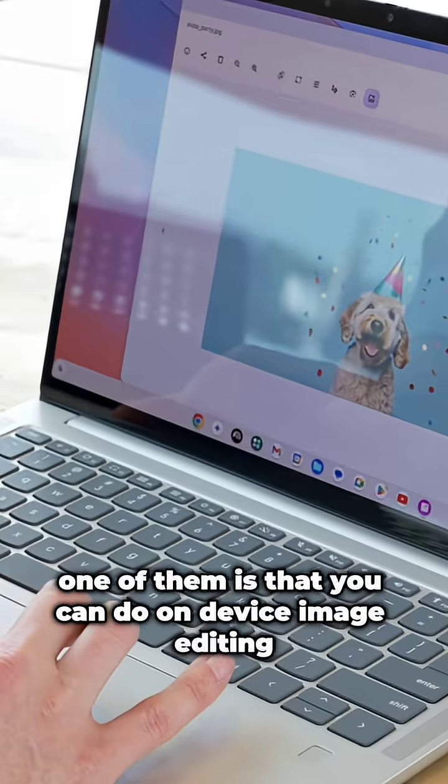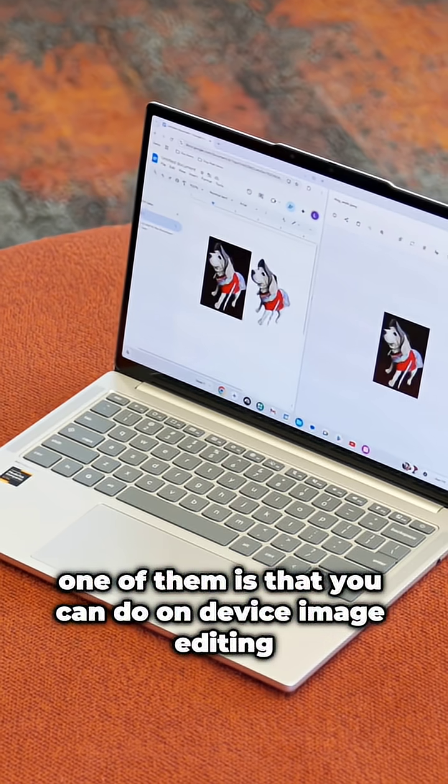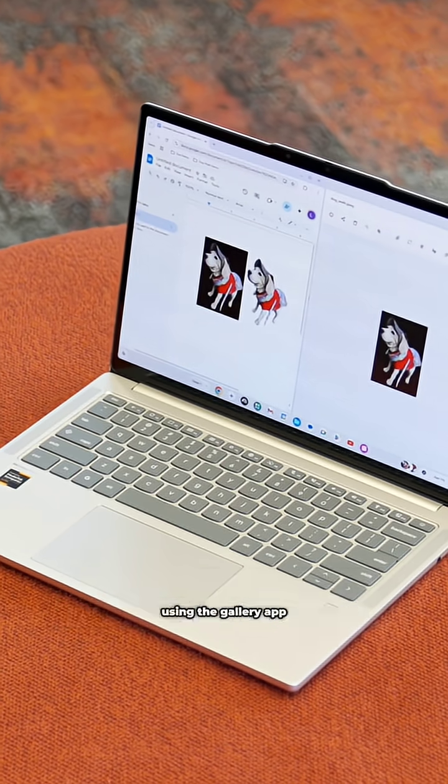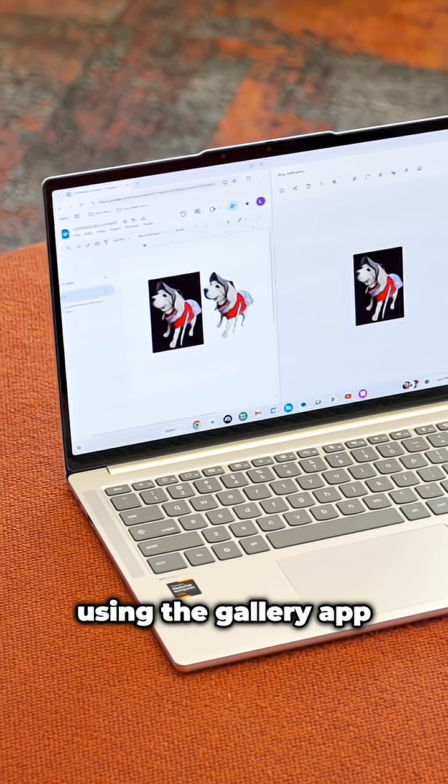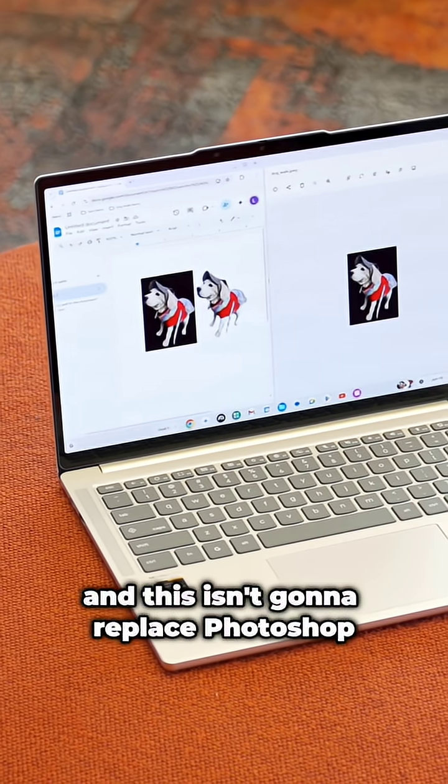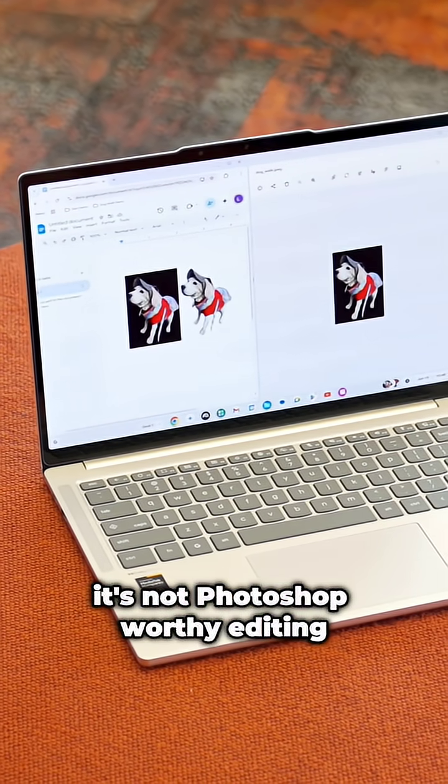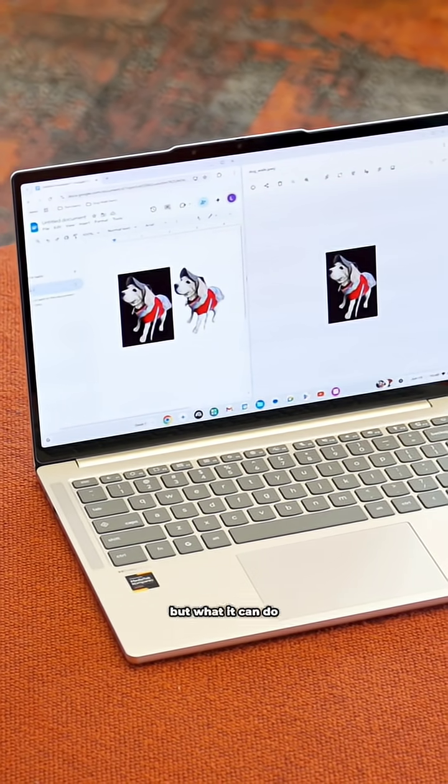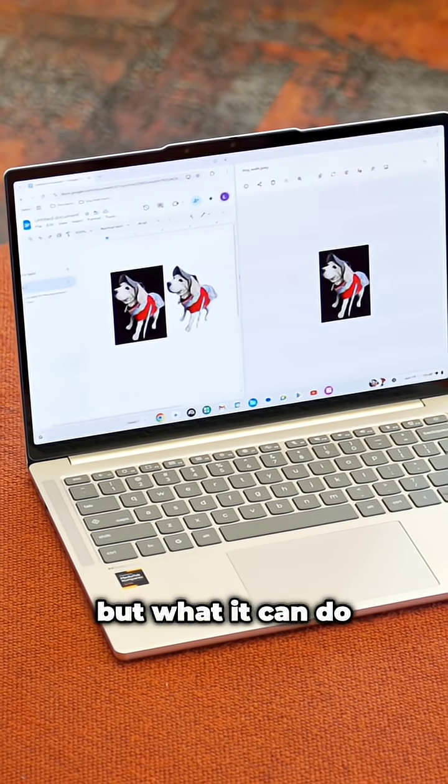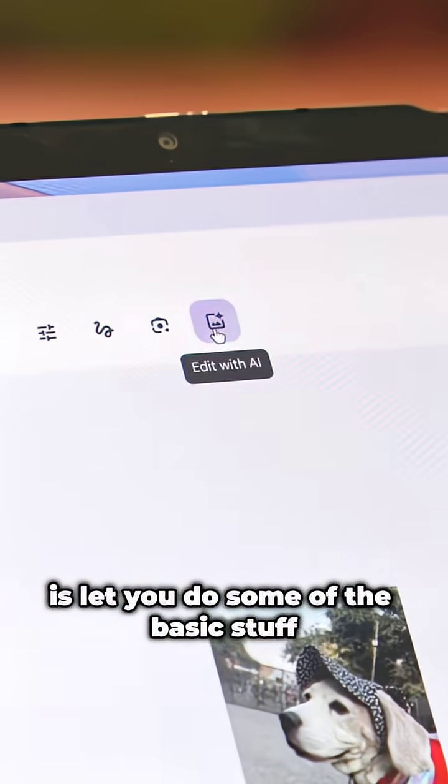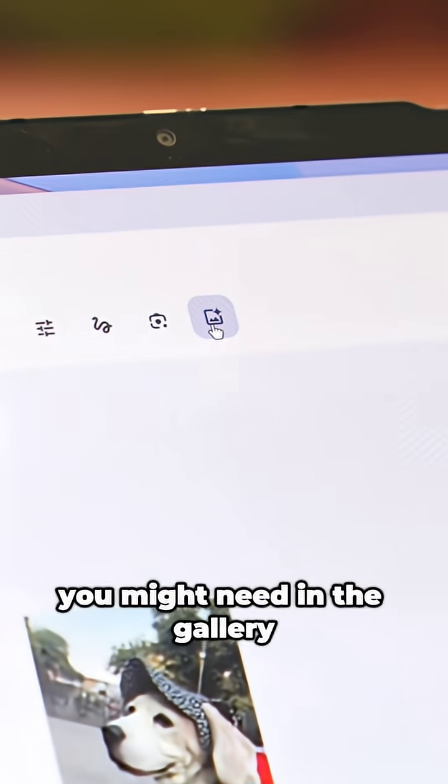One of them is that you can do on-device image editing using the gallery app. This isn't going to replace Photoshop, it's not Photoshop worthy editing, but what it can do is some of the basic stuff that you might need.